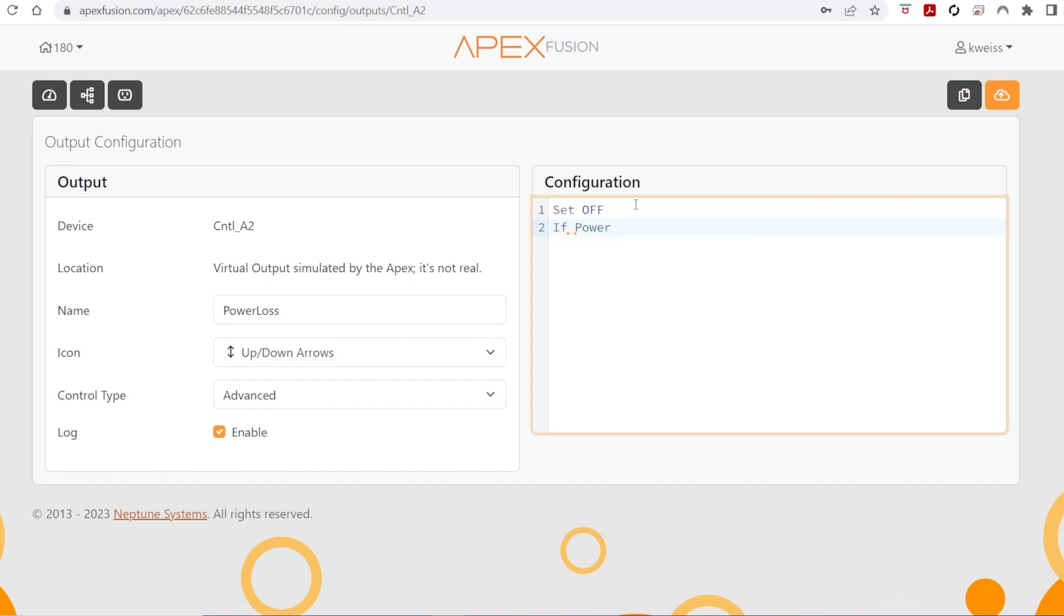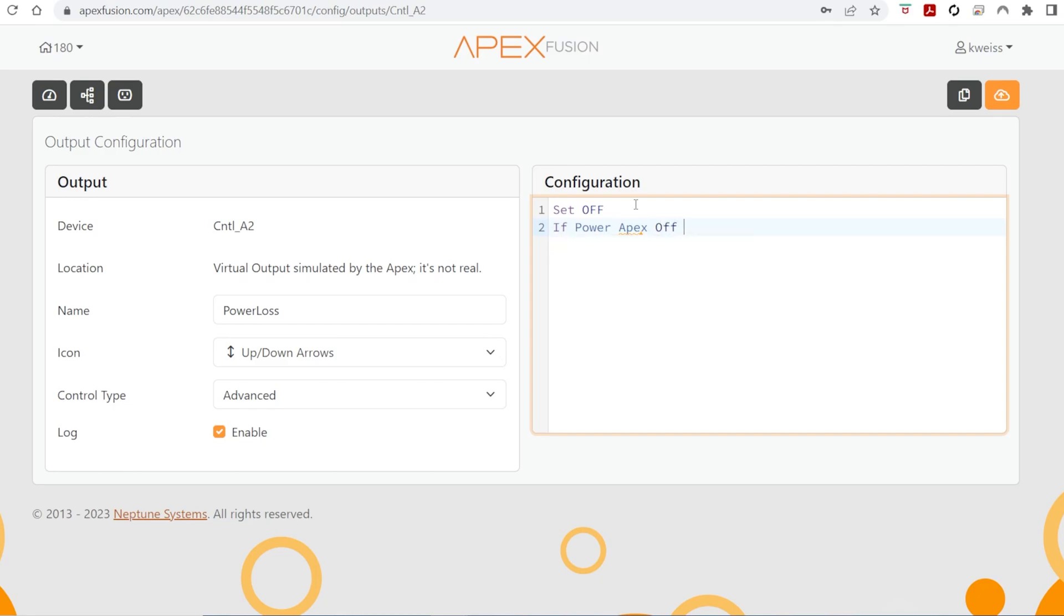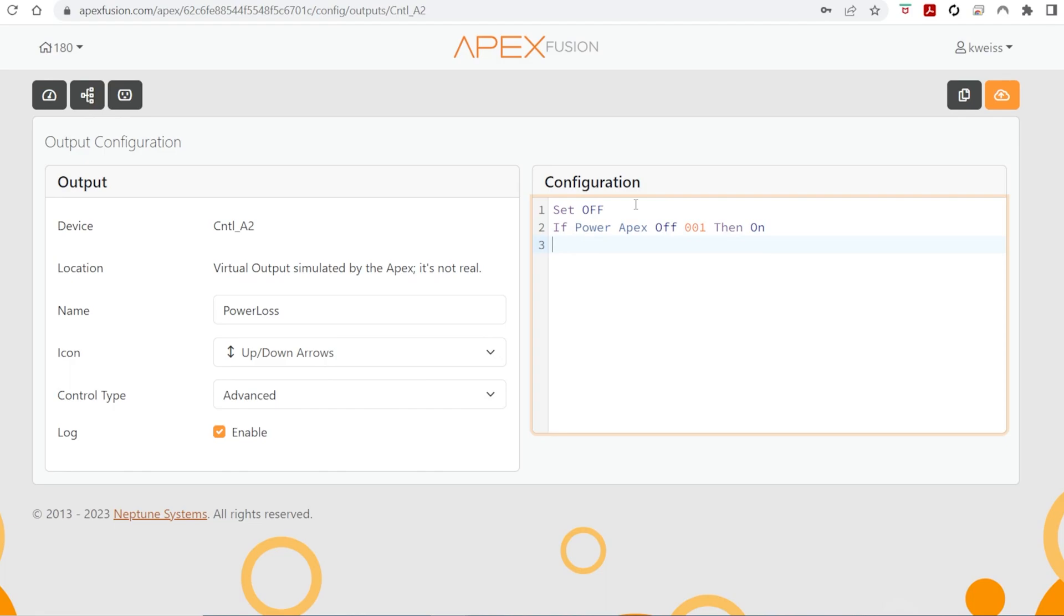So that's if power Apex off for one minute, then on. Pretty straightforward as far as outlet codes go.